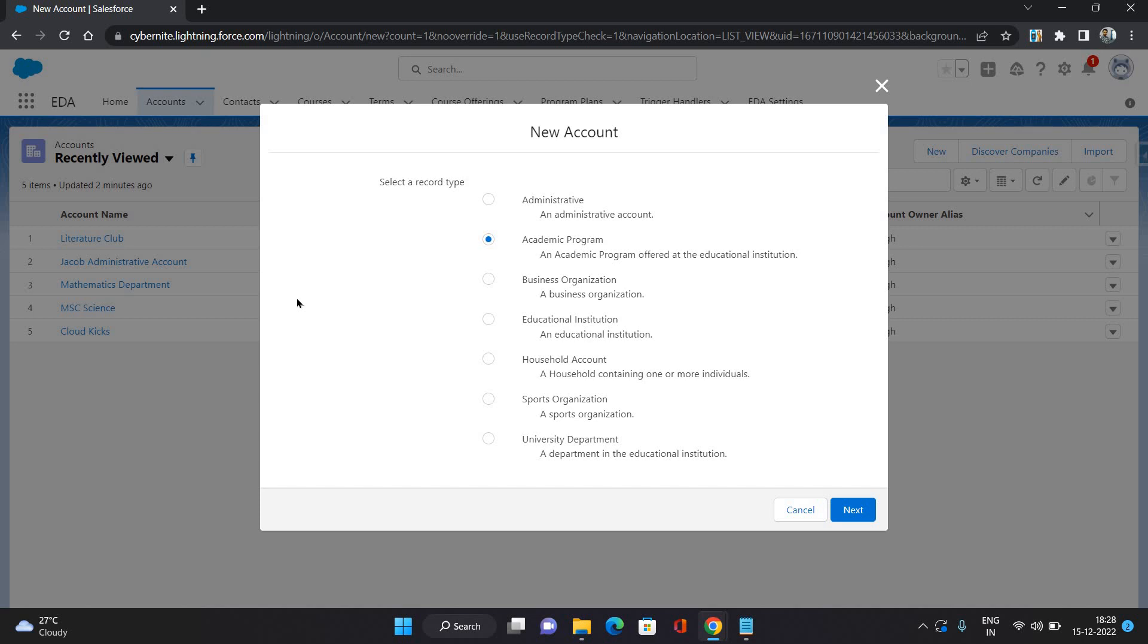Next is Business Organization. Business Organization could be any organization like you have a cafeteria working in your education institution, so you can create a business organization account for that. Then Education Institution - that is kind of top of the hierarchy that represents your institution.